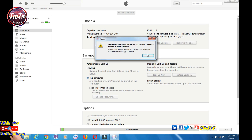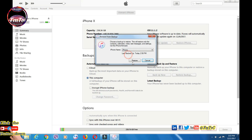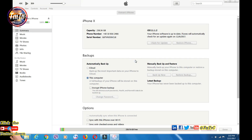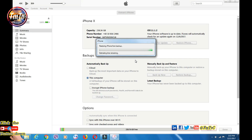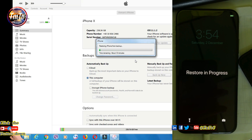Click OK, then click Restore Backup again, and then Restore. You are done.